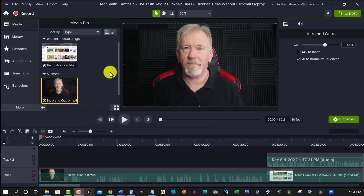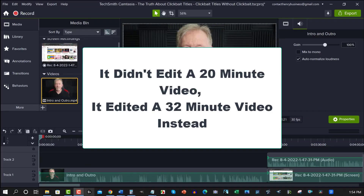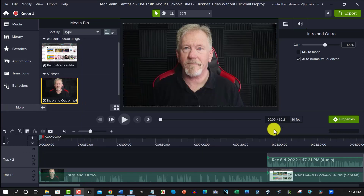Alright guys, let's go check it out! Confession time — this video is a little bit clickbaity. I said it could be done in 20 minutes, but in actuality it's going to be a 32-minute video being cut back, and it's only going to take less than 60 seconds.